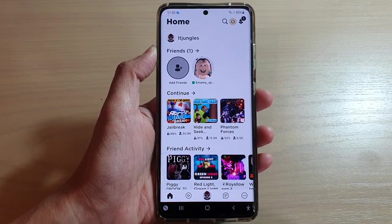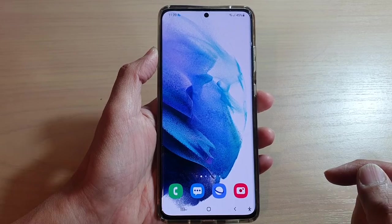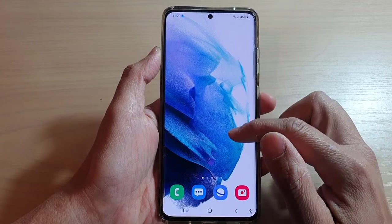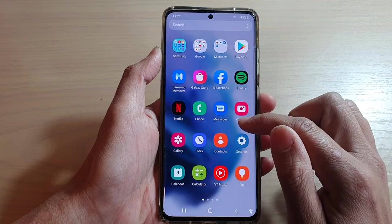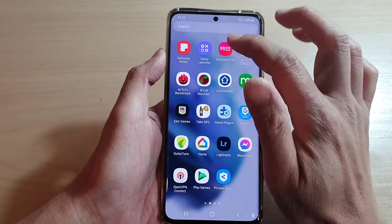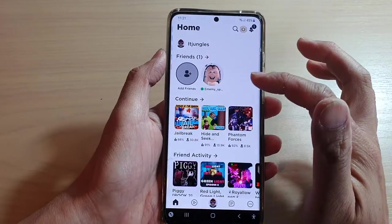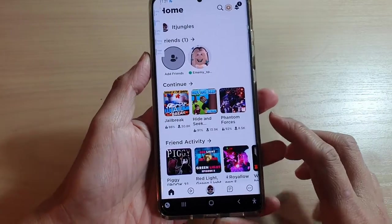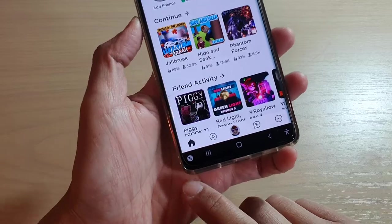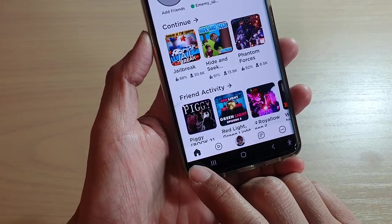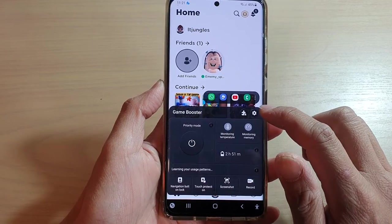First, let's go back to your home screen by tapping on the home button. If you swipe up to go into the app screen and open up a game — for example, I'm going to open up the game launcher and launch Roblox — you can see while the game has opened there is a button down here, and this is the game booster button in the navigation bar.